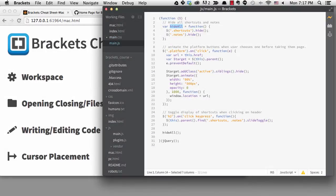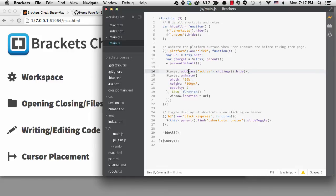This jump to definition does not work across multiple files, however. If I want to see the definition of one of the jQuery functions, for example, it won't work.